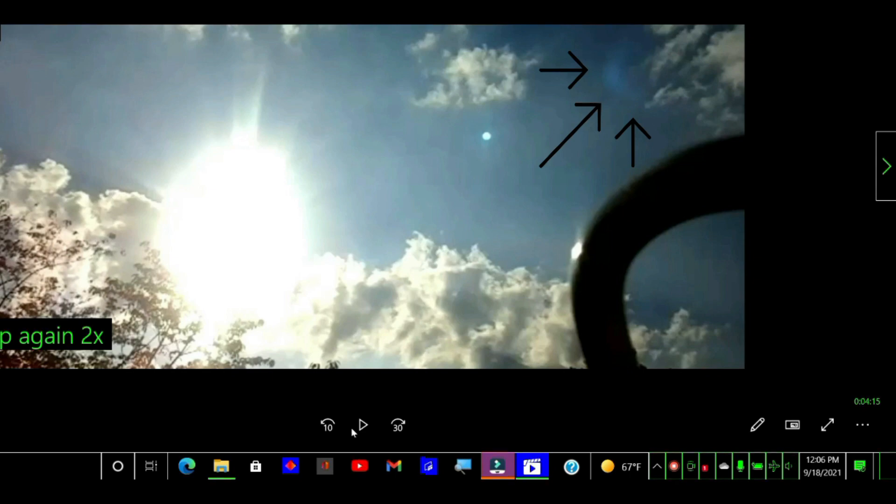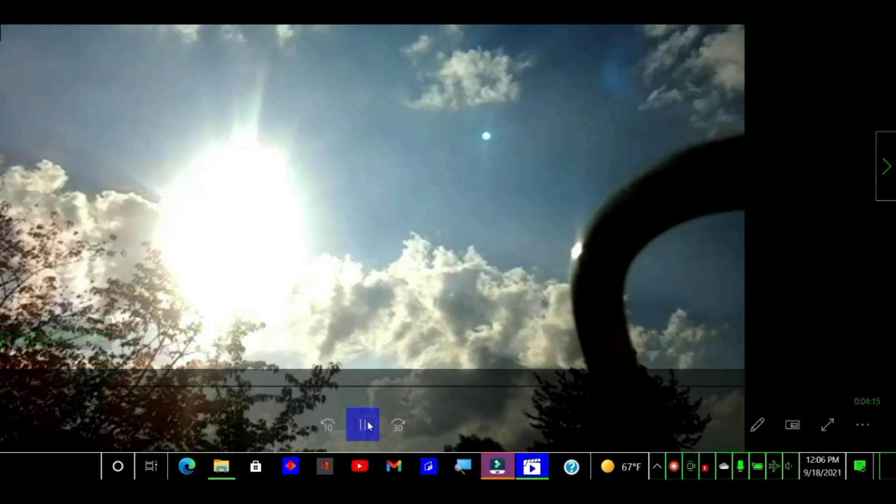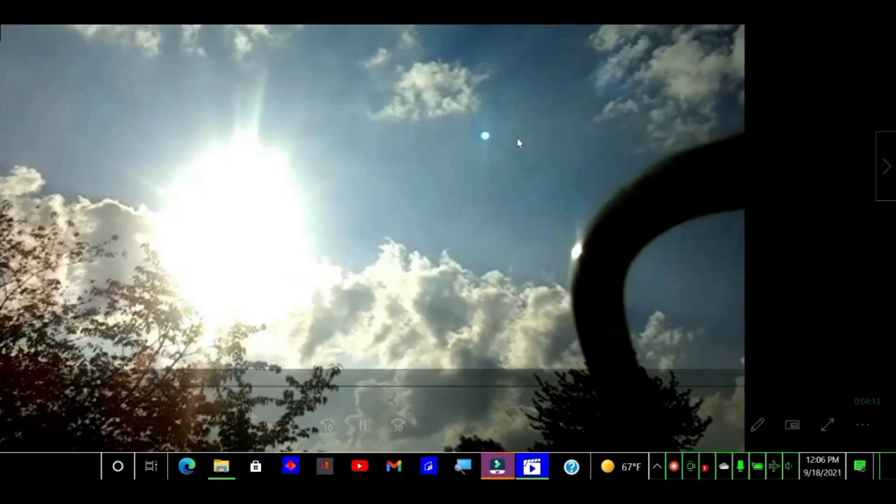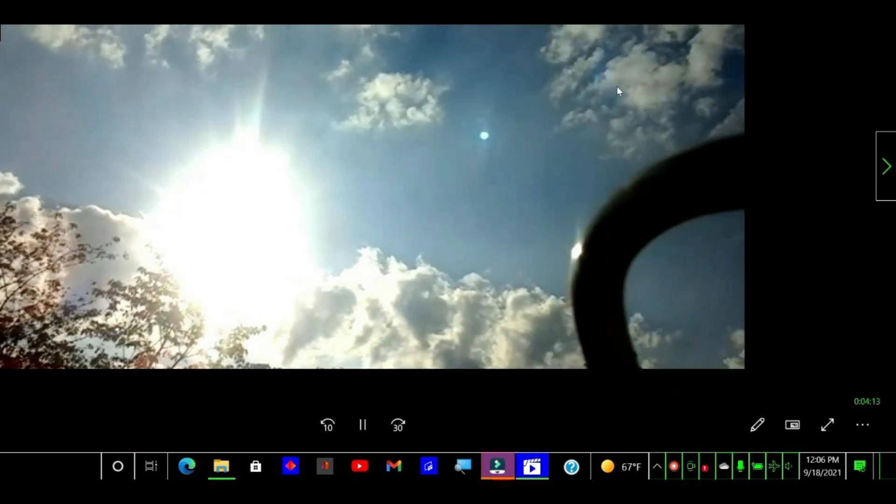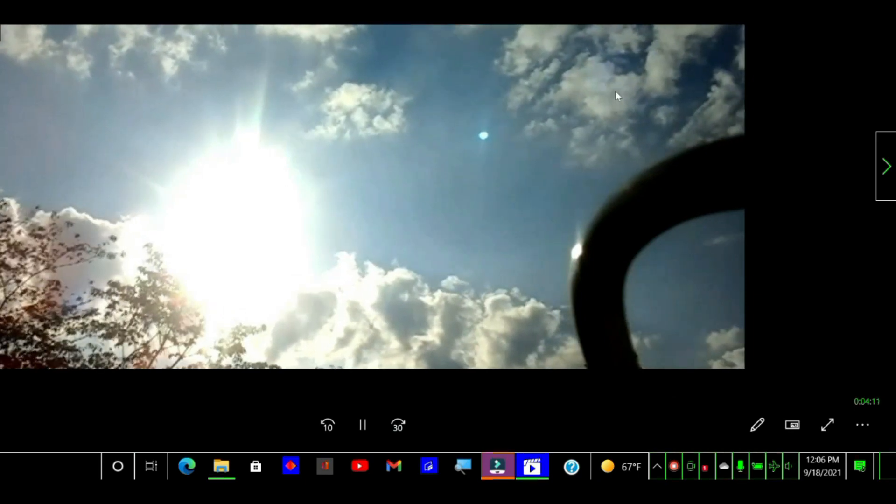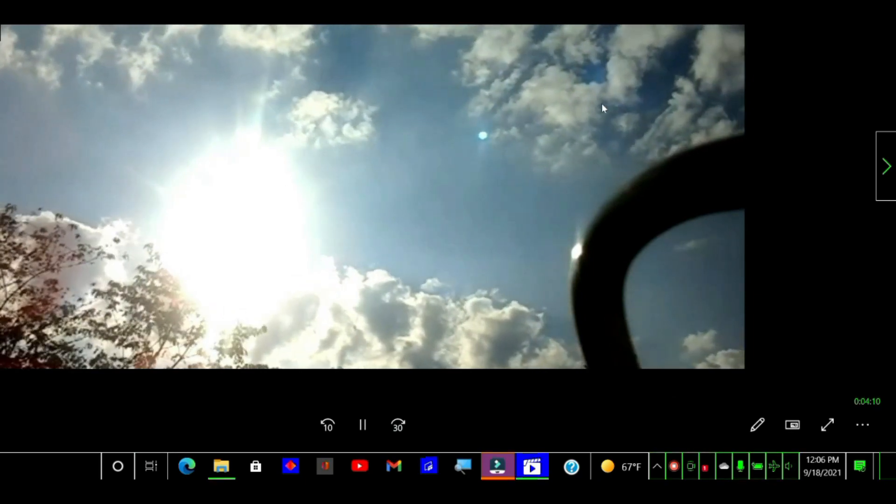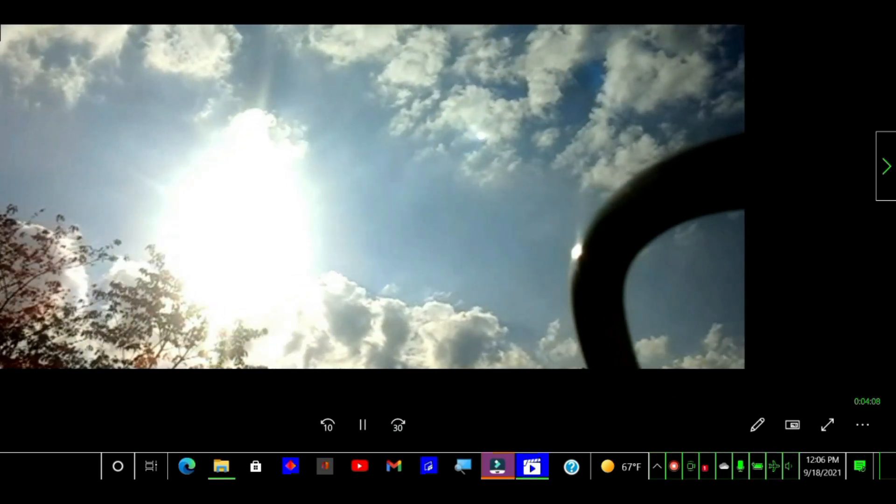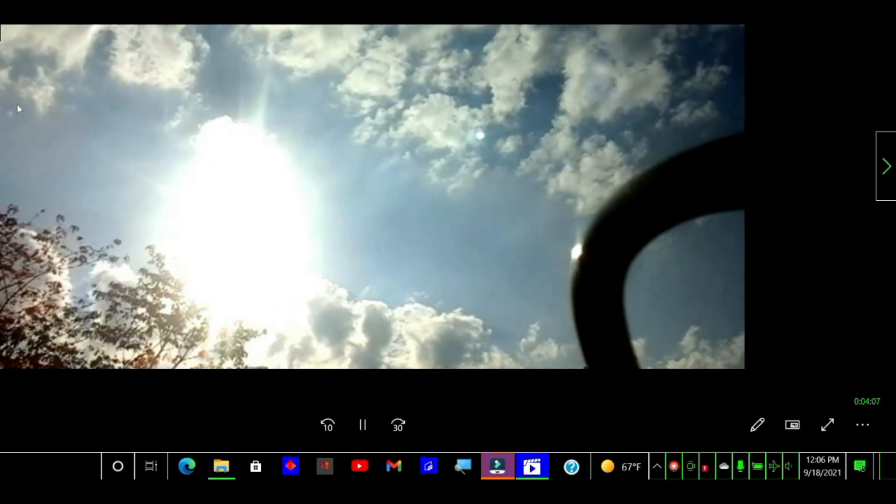So let's start this and see what we can get. Watch this. See how the clouds go in front of you, look at this. Pay attention.